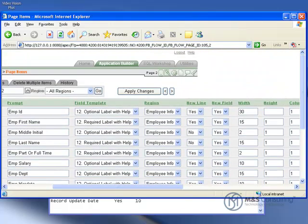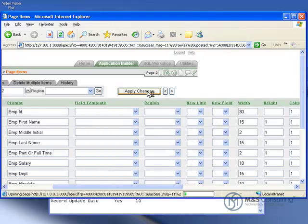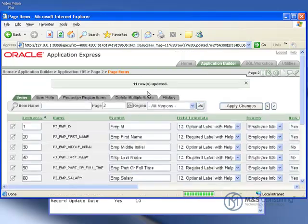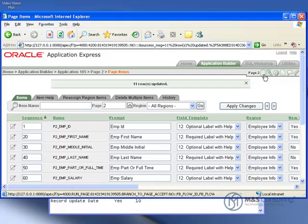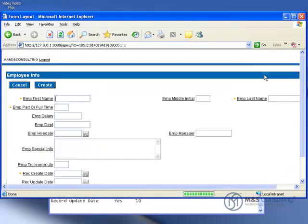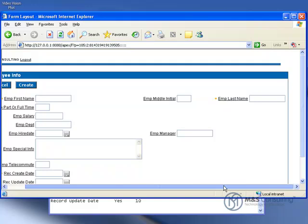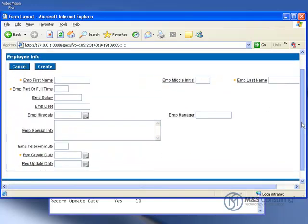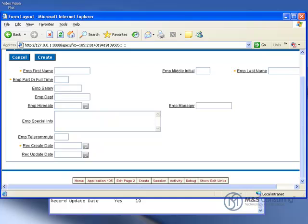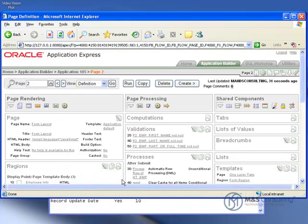Then when we're done with this we'll scroll back up and hit apply changes. Then we'll hit run page and you can see the changes we made. Now you see that the employee's name all appears on one line and the hire date and employee manager appear on one line. It's a little easier to use but it is still spread out. So we'll change some of the alignment settings.